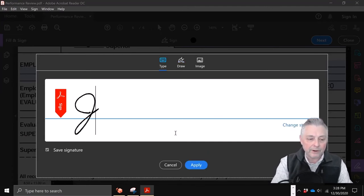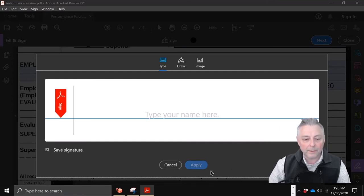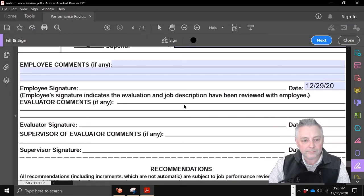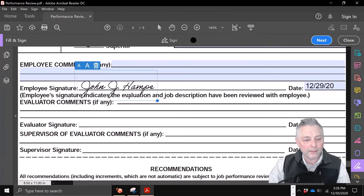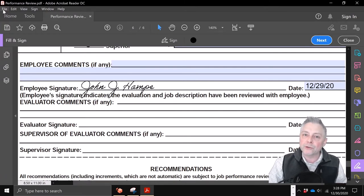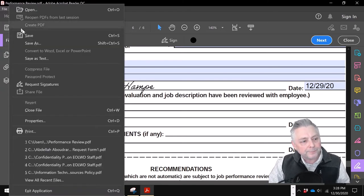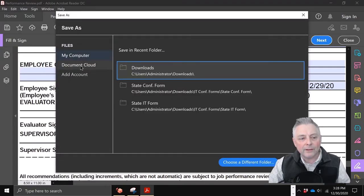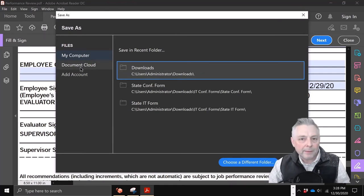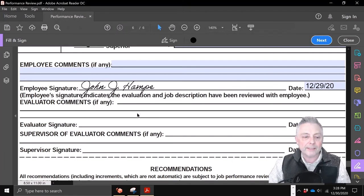It's as easy as typing your name, hitting 'Apply,' and dropping it right on the line. Before you send this back to your supervisor or manager, come over to File > Save As, save it in your documents folder, hit Save, then open up an email and attach that PDF to send back to your supervisor.